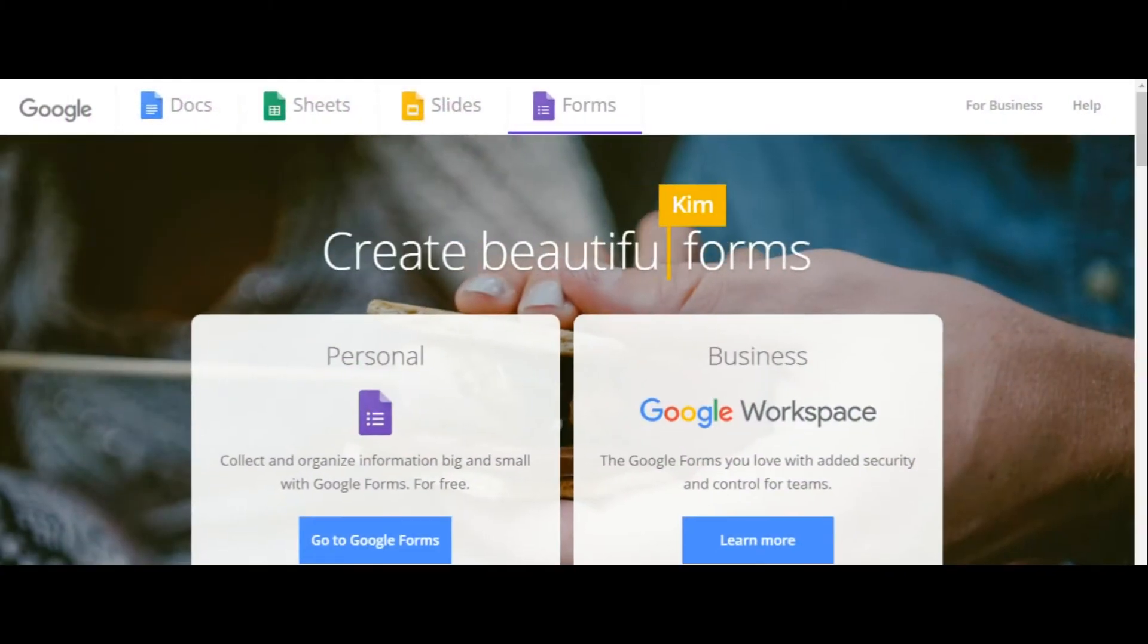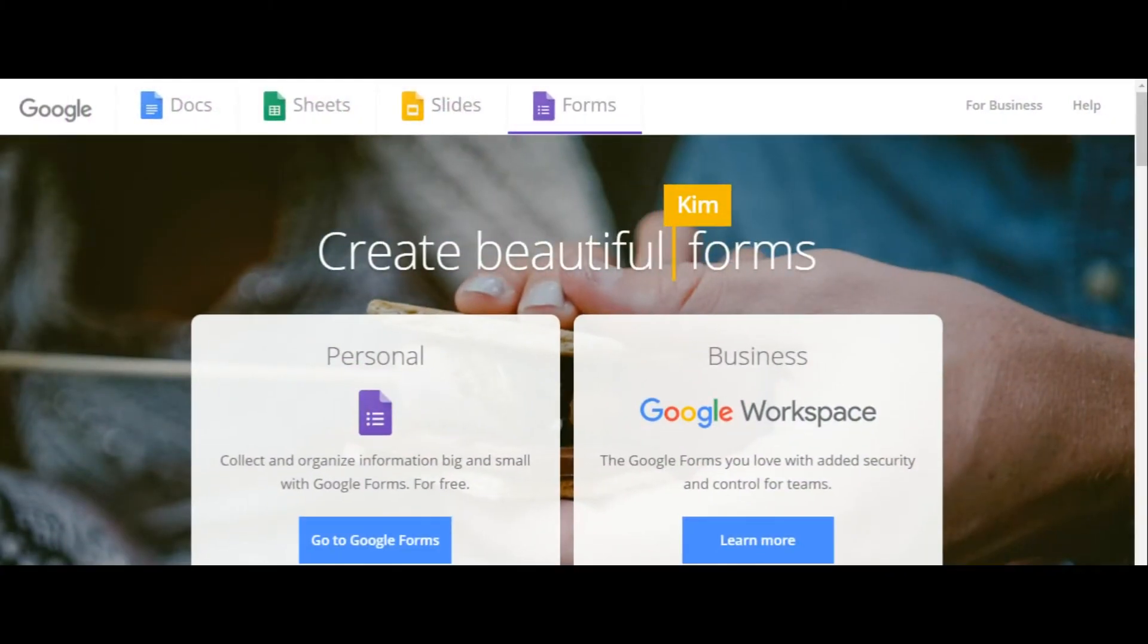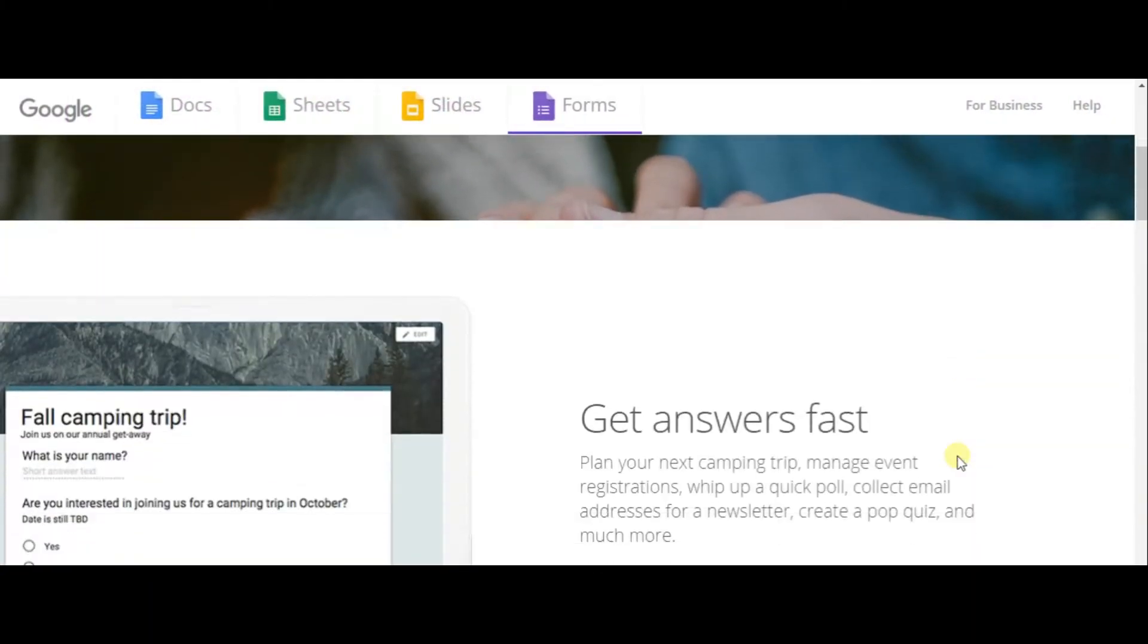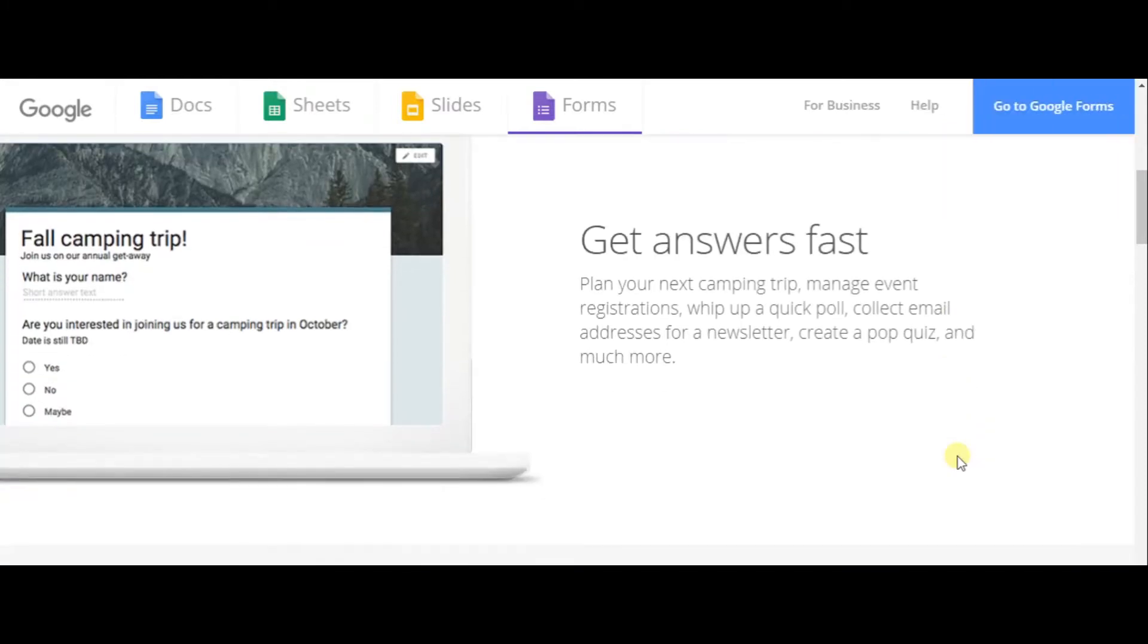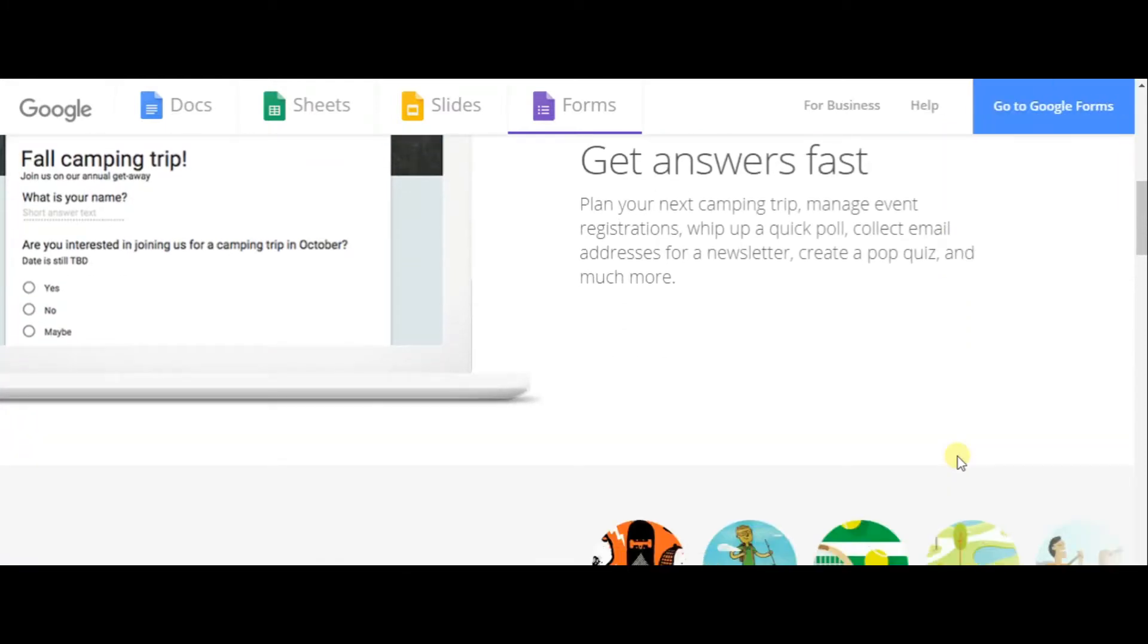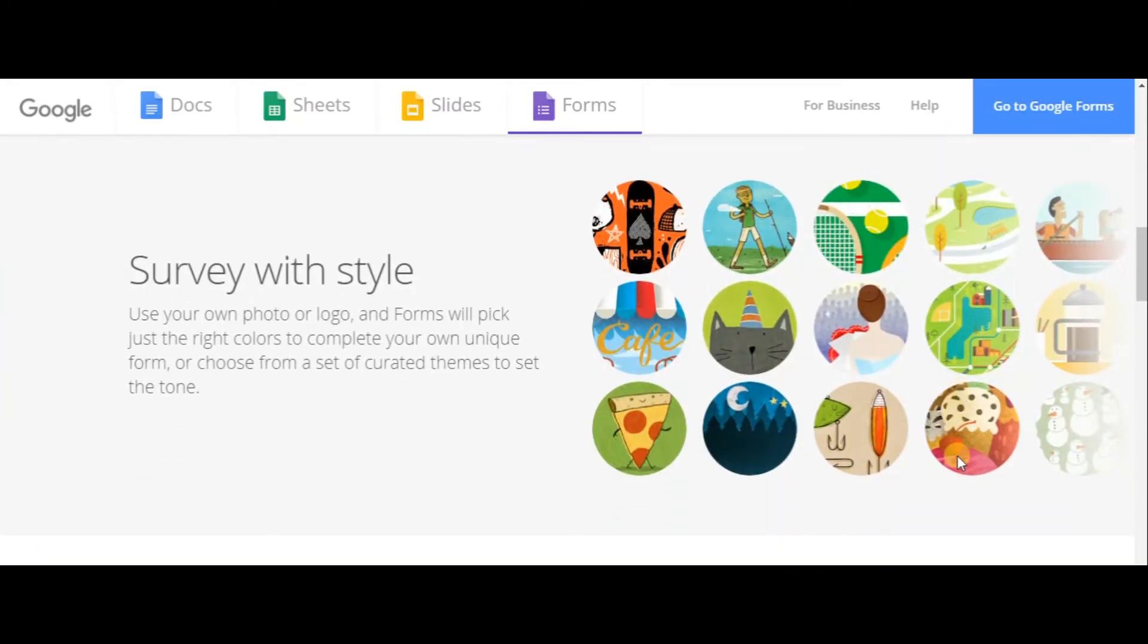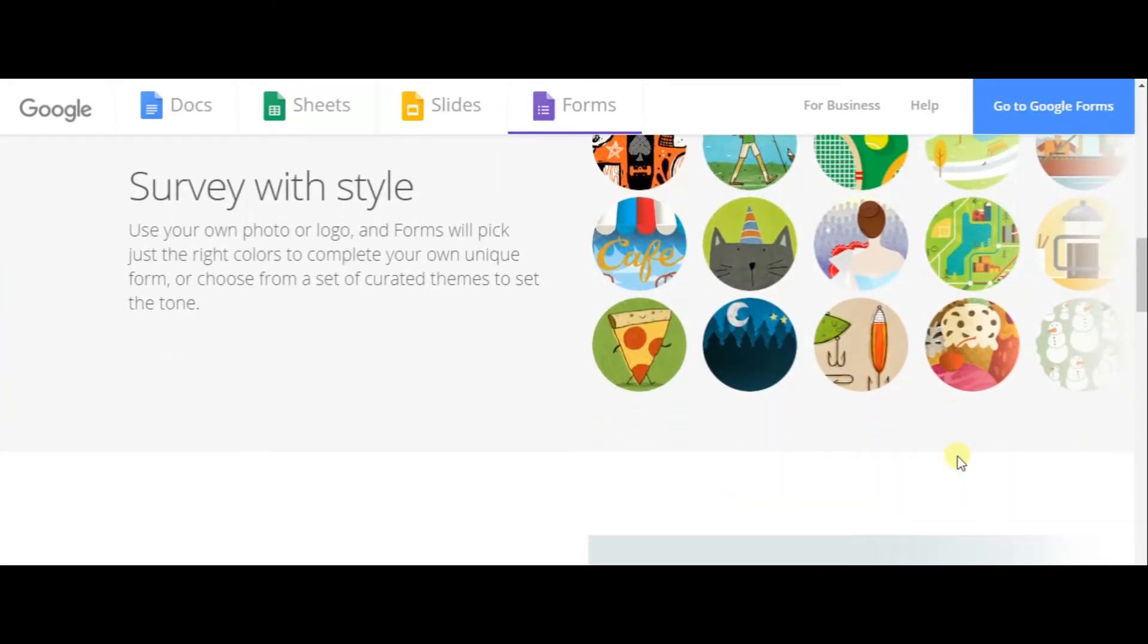Hi everyone! I'm sure that many of you have thought about an alternative for Google Forms. I will introduce the best alternative. Don't leave and keep watching!